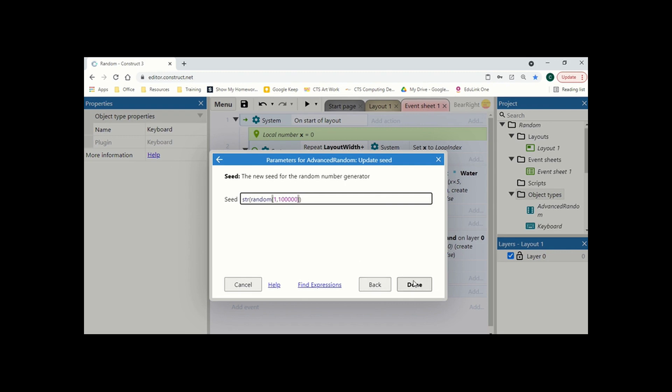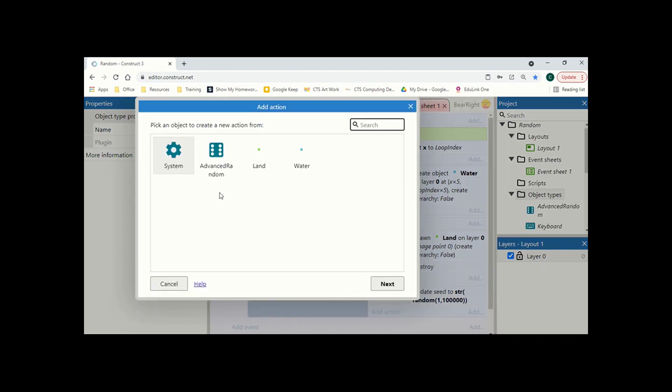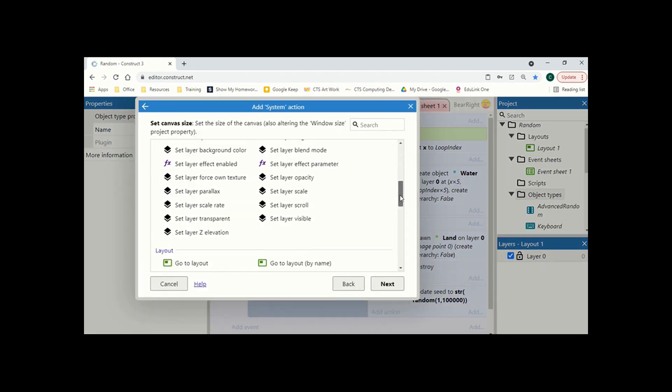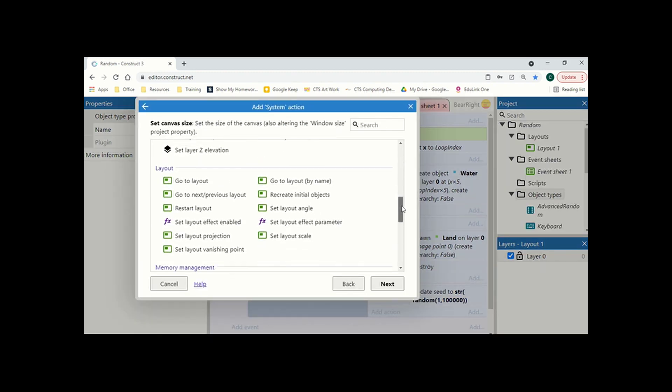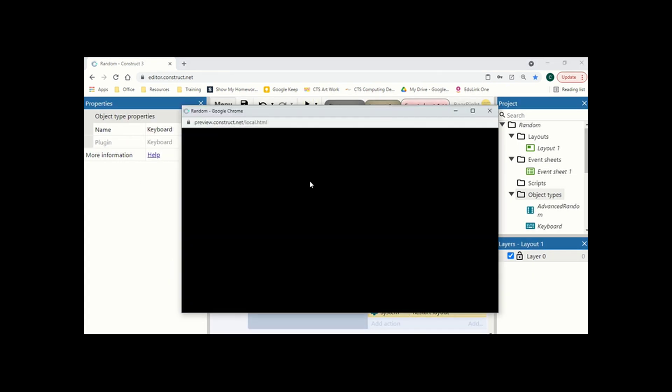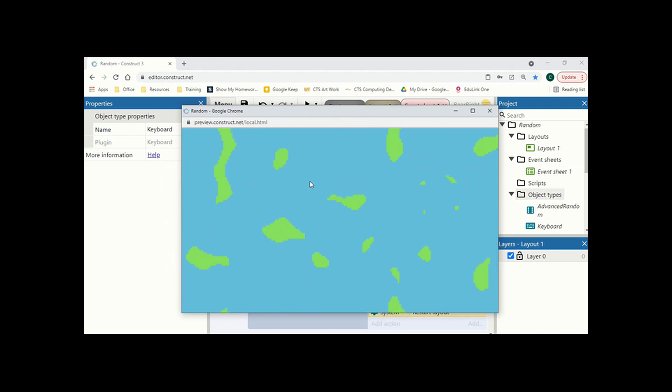Obviously, if we up that number, we've got more possibilities. You'll see this in games like Minecraft, where it tells you to enter a seed. If you enter the same seed as what was generated before, then you get the exact same level. So even though it's random, actually there's a bit of logic behind that random. So now we're going to go to system, and we're going to restart layout. And then we load it. And every time we hit R, we get a brand new level generated.